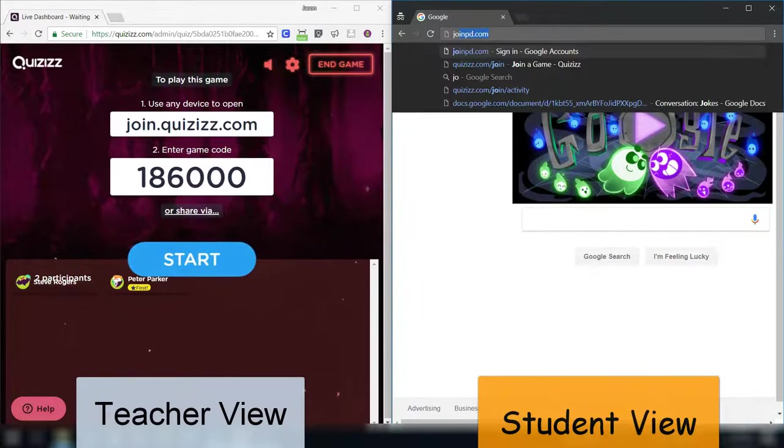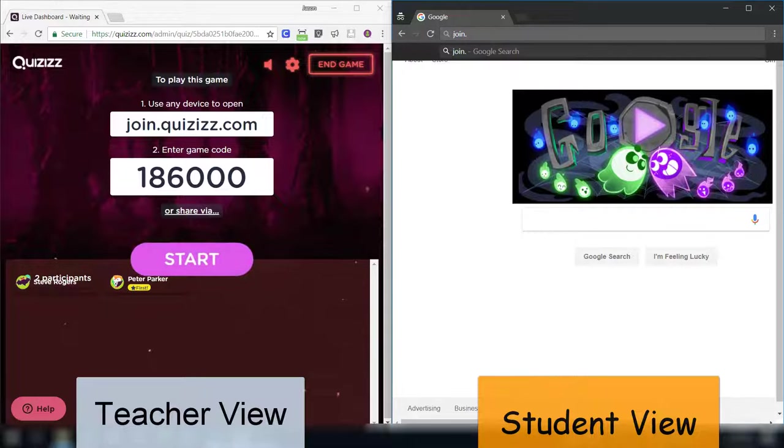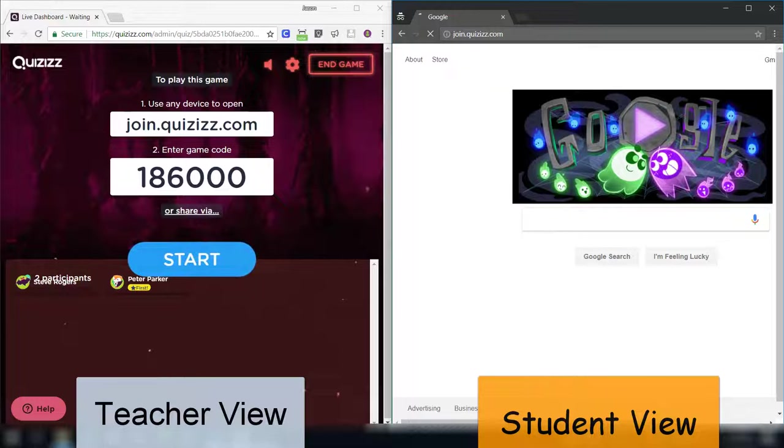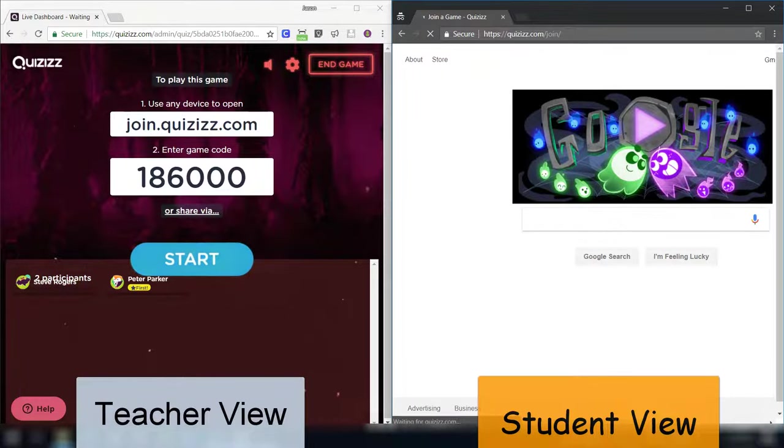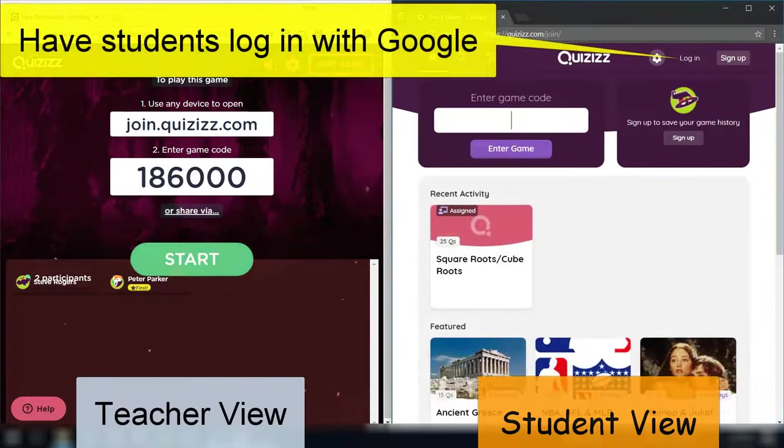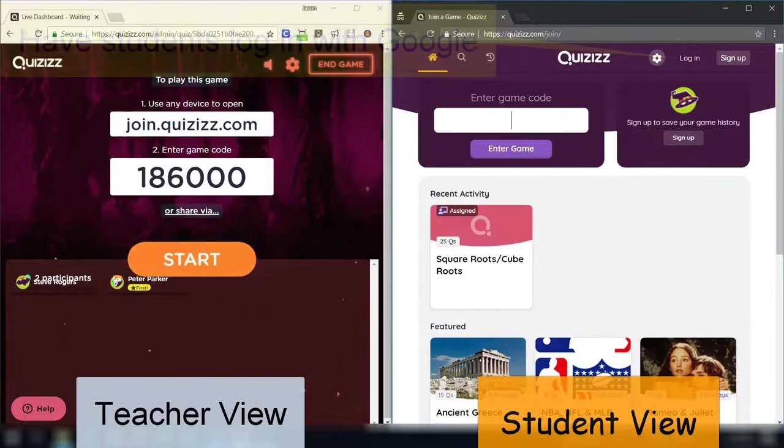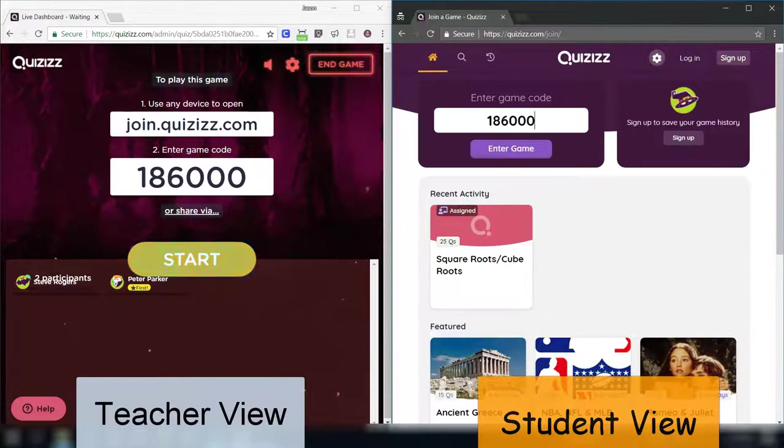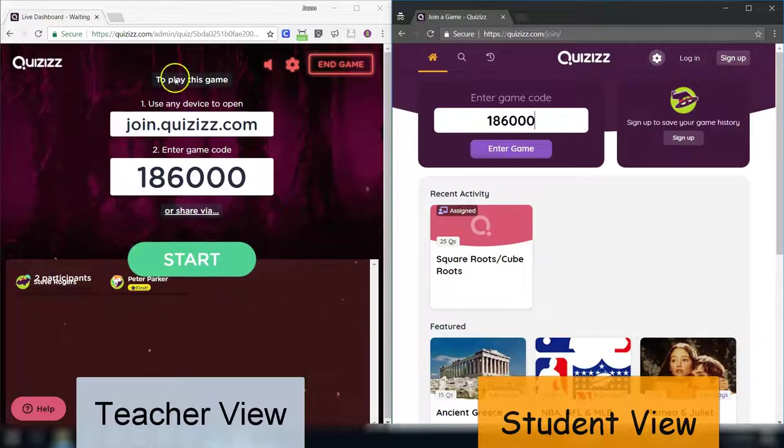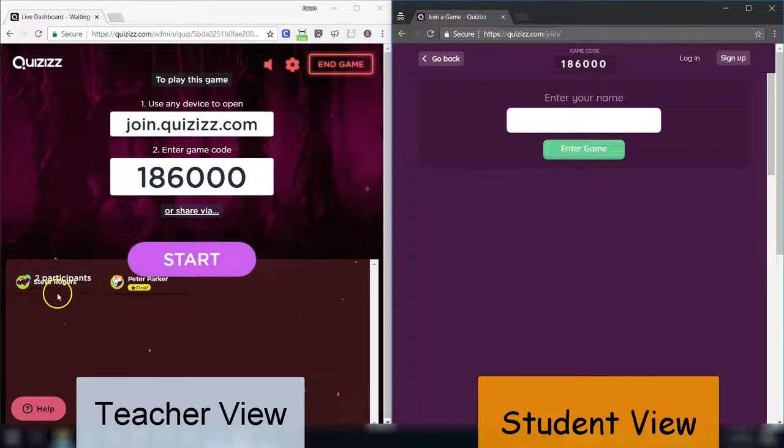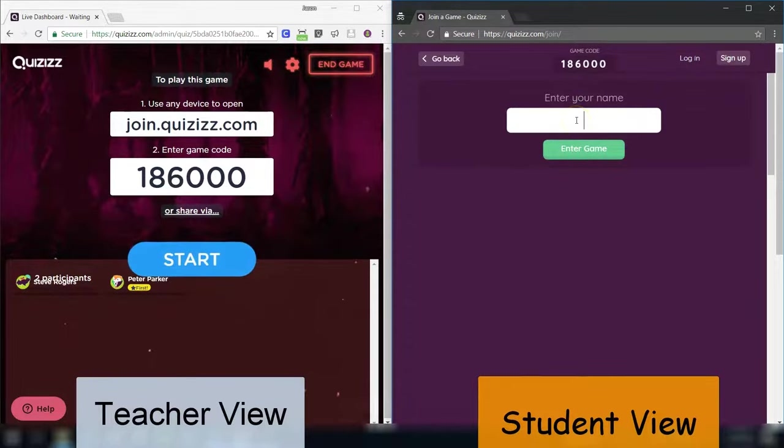I'll show you in split screen so you can see students and teachers' views at the same time. A student very easily goes to join.quizizz.com. They can do this on their phone, on their iPad, anything with a browser. There are apps for the iPad, but you don't need the app. You could do it in the browser just as easily. They enter their code. You'll notice the teacher over here can see who has entered.